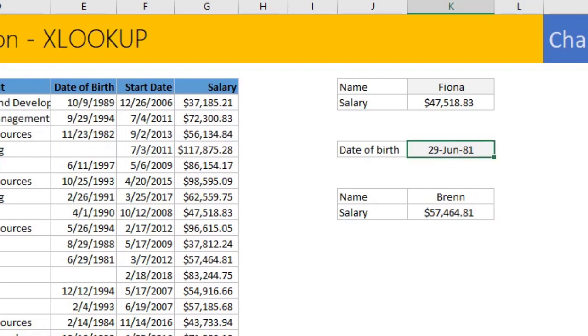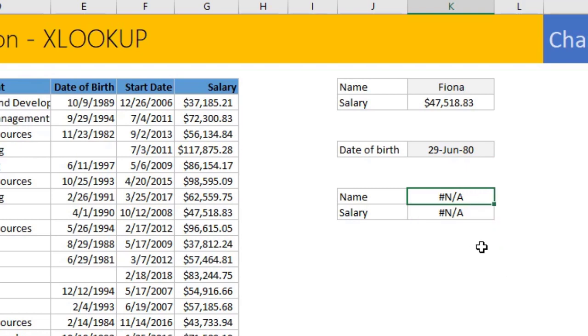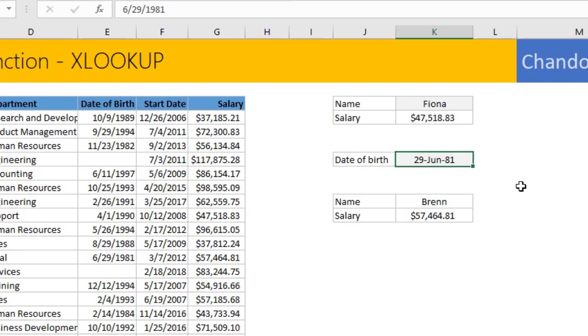So if I give a date of birth that doesn't exist in the data, for example, 1980, I will get an error just like any other function. So I will get hash N/A error indicating that there is nothing found. All right. So this is how the XLOOKUP behaves.